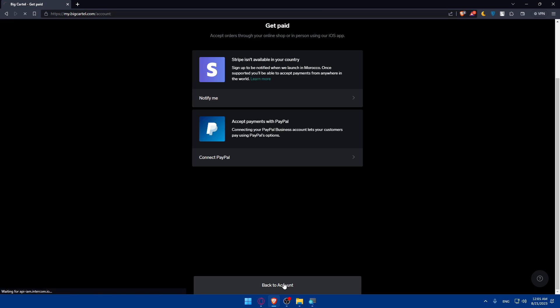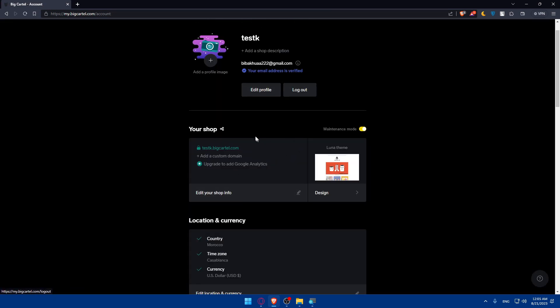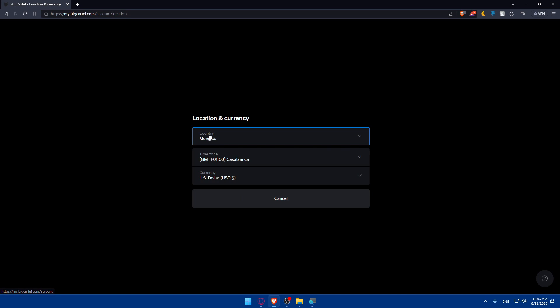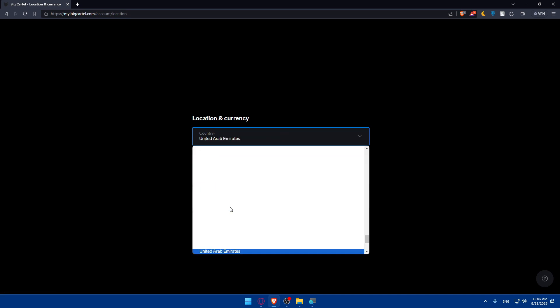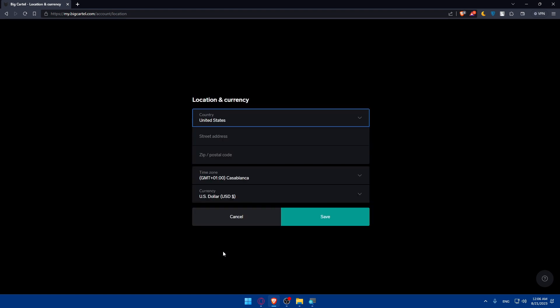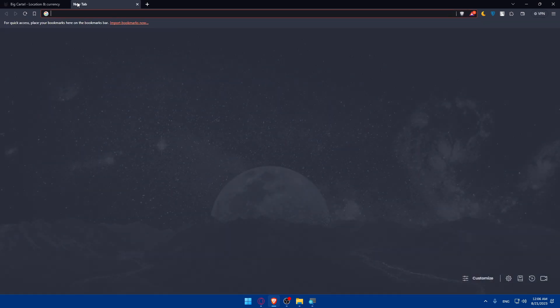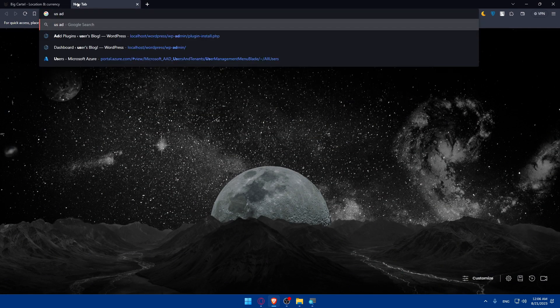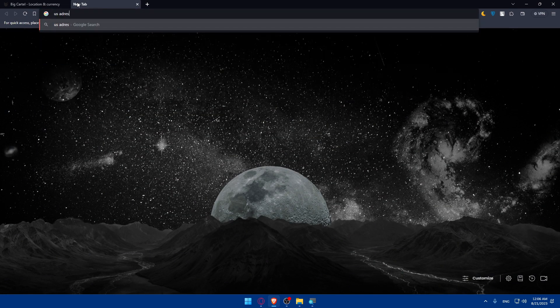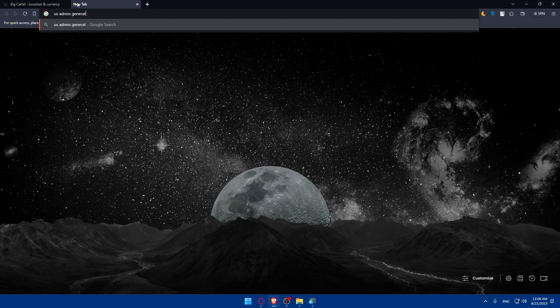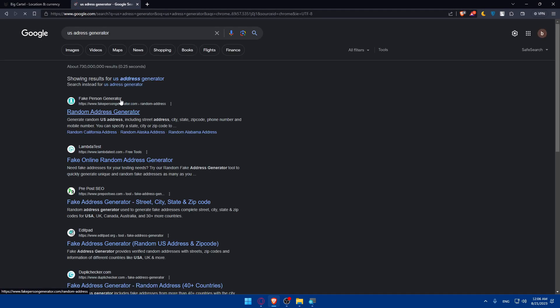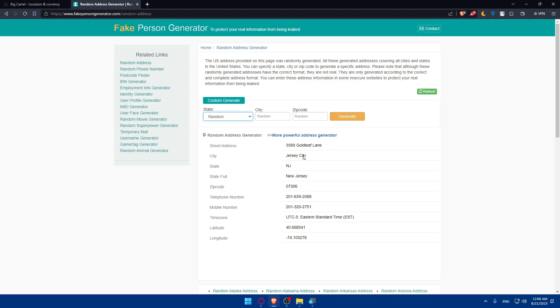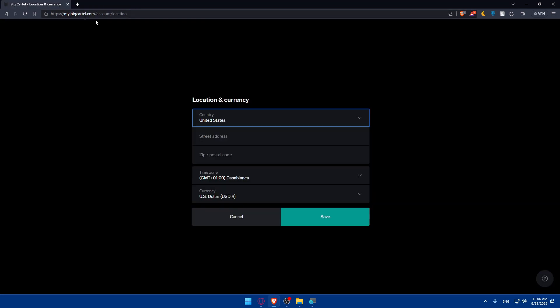And even if that did not work for you, the last step is simply go back to your account. Here on your account, make sure to go to Location and Currency. Click on Location and Currency, and in your country, make sure to use United States as an example, or any country that has Stripe already approved. If you choose United States, you'll have to enter a street address, zip and postal code. You can get that by opening a new tab and typing US address generator. Hit enter and you can see a random address generator where you can choose the state, city, and zip code.